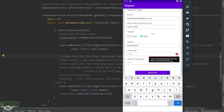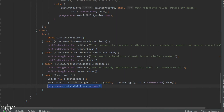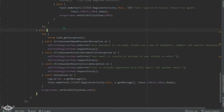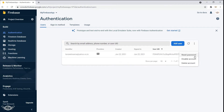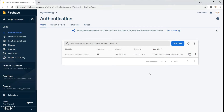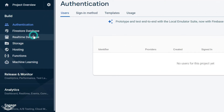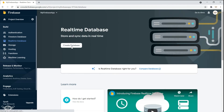We are getting an error that the user already exists because we created the user before, so we cannot create a user using the same email ID again. Also we need to get rid of this progress bar, so in the outermost else part I'll set the visibility of the progress bar. Now let's get into the Firebase console, go under Authentication, and delete this user for now since we are going to create the user using the same email ID again. Then let's open Realtime Database and create the database, because until we create the database from here we cannot write any data.